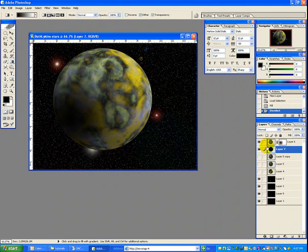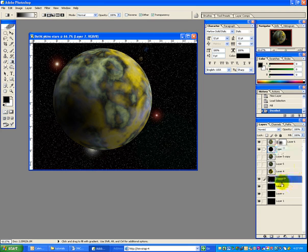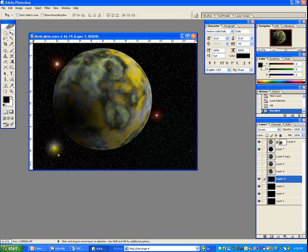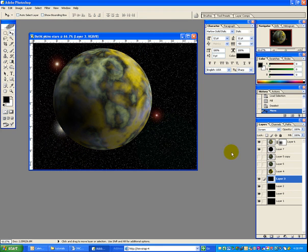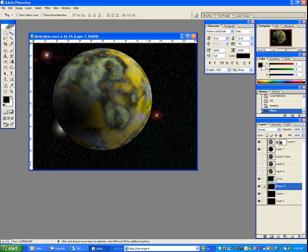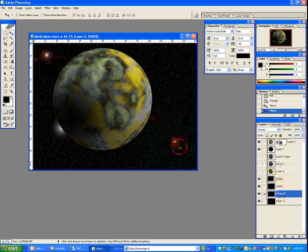Don't forget that if you don't like the placement of these individual stars that you have in the back, you can use your move tool and move them around however you want. Just let your imagination go crazy.